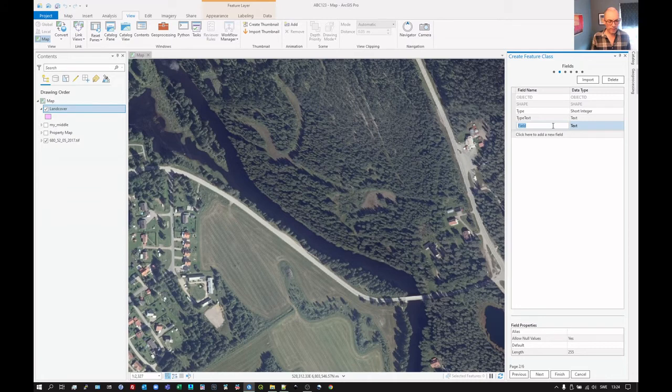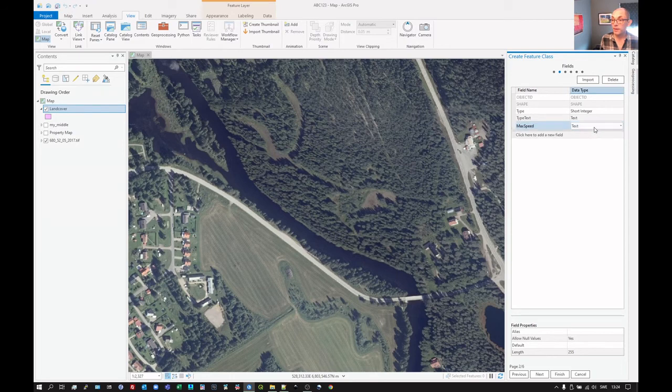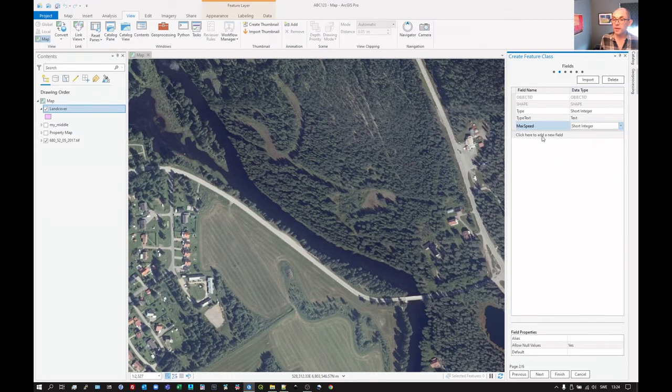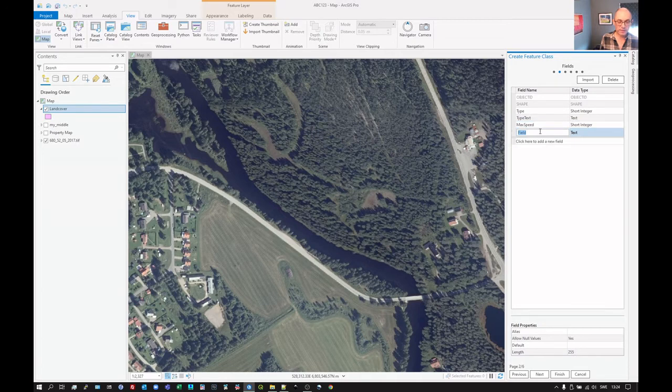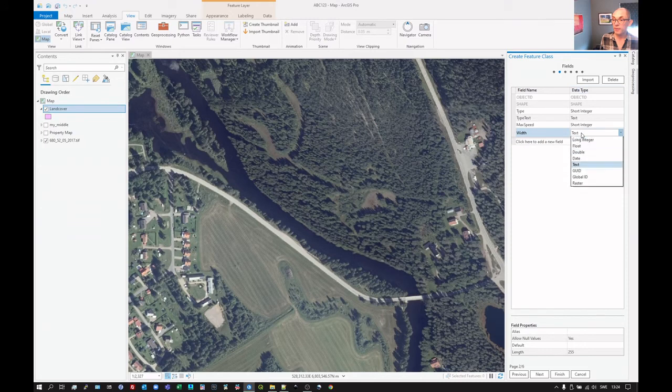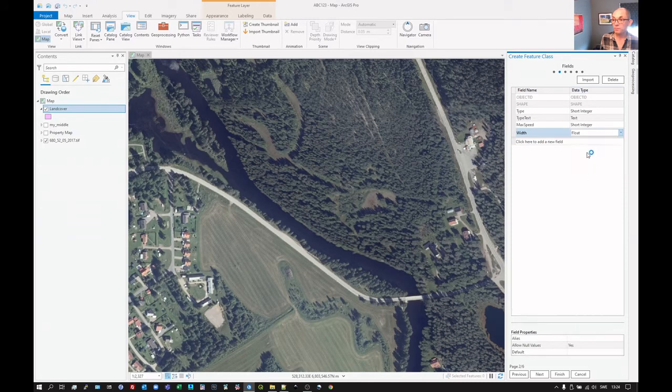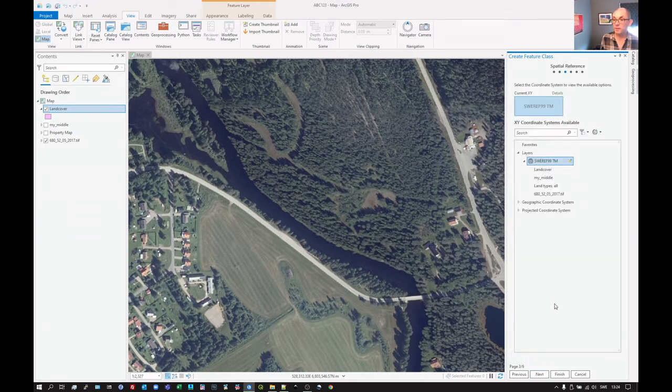And then we can do, we're talking about roads here. So maybe we can have something like max speed. That would be an integer really, I feel. And we could perhaps even have something like the width of the road. And that one perhaps we set to float. And then we go to next.